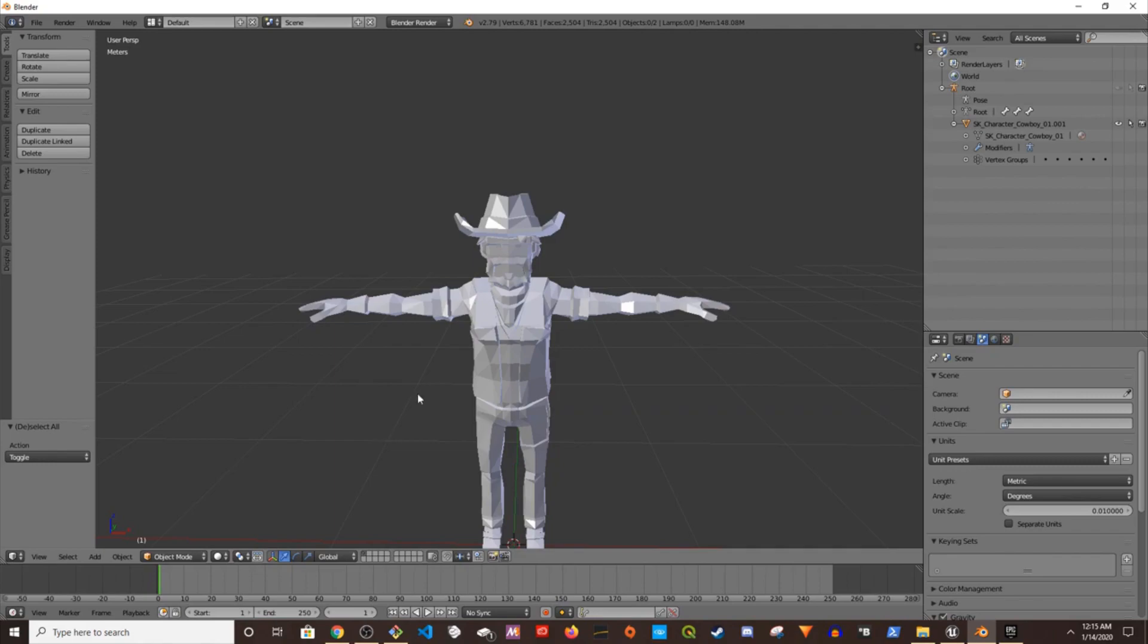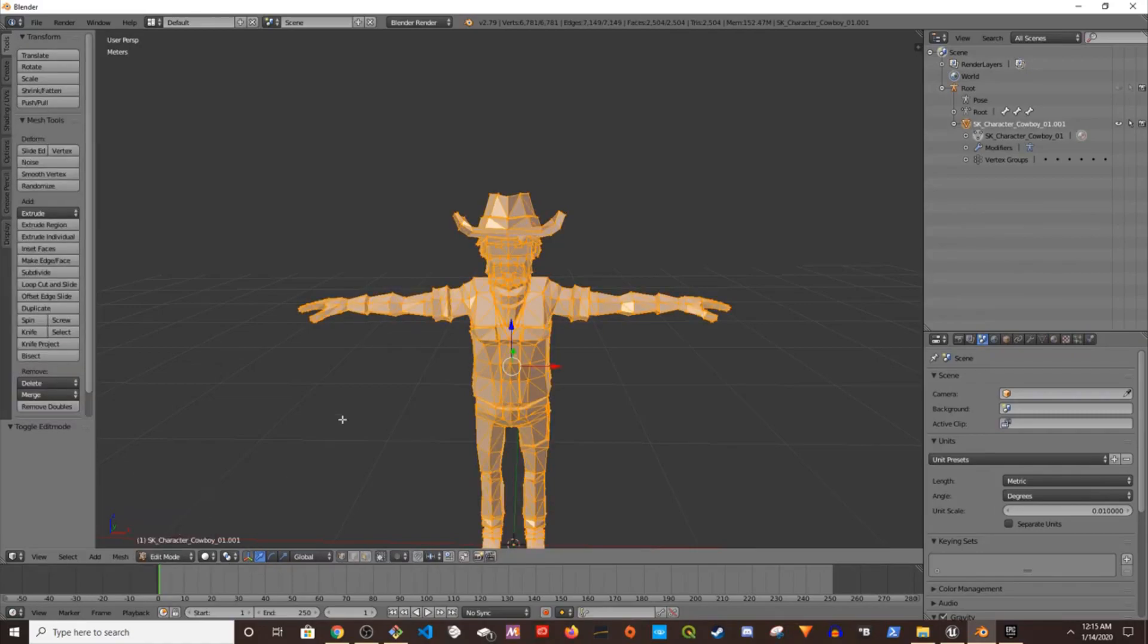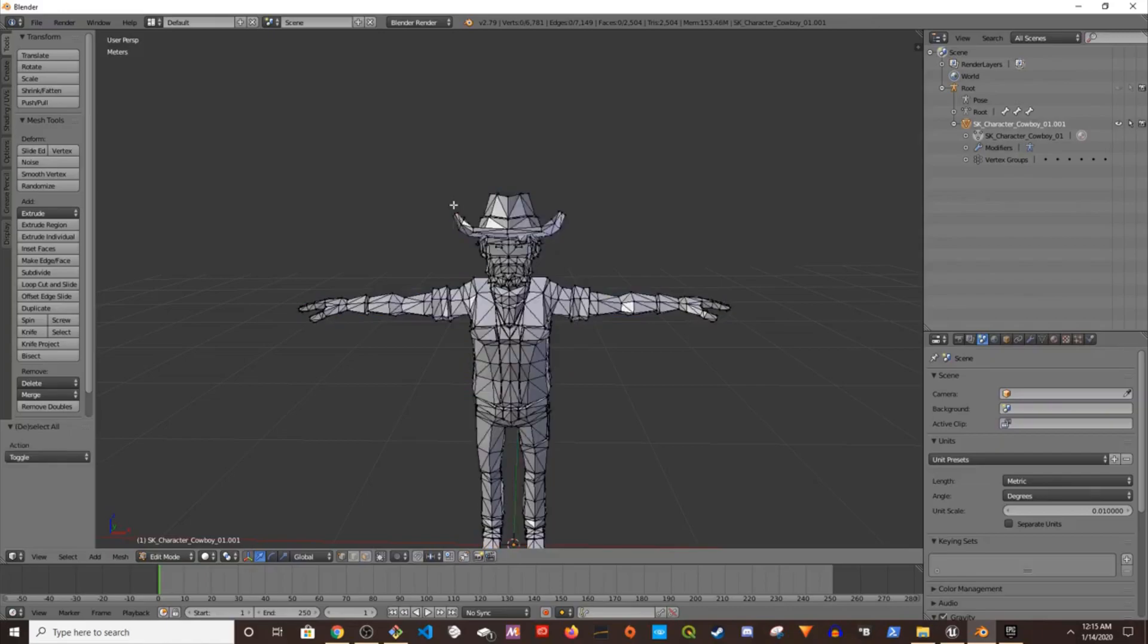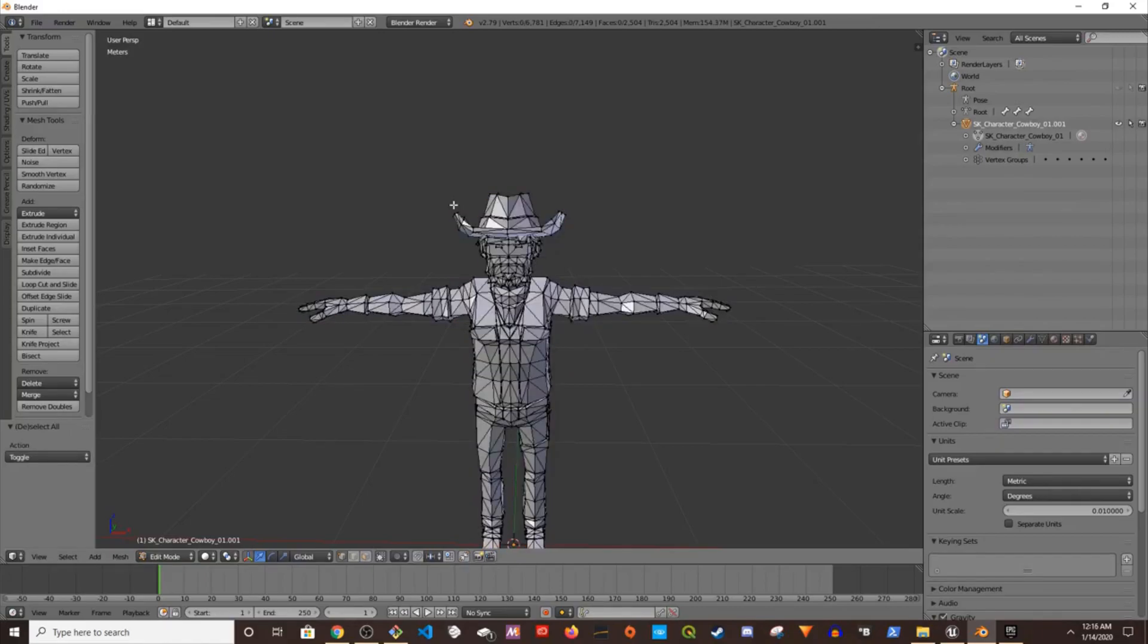We're in object mode so I'm going to go to edit mode. I'm going to select by right clicking the character then go to edit mode. Then I'm going to press L or A to select, or A to deselect all.